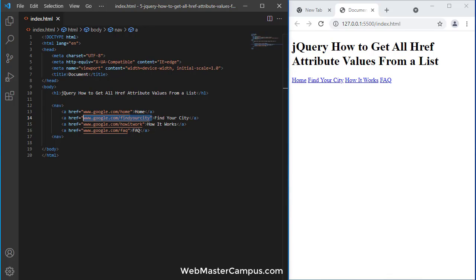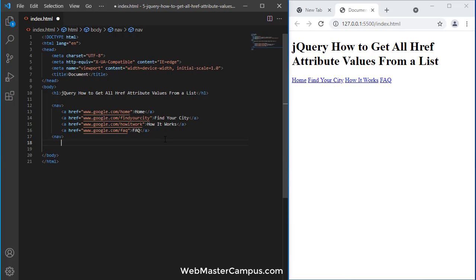We need to grab all these links from this document. So how can we do this?